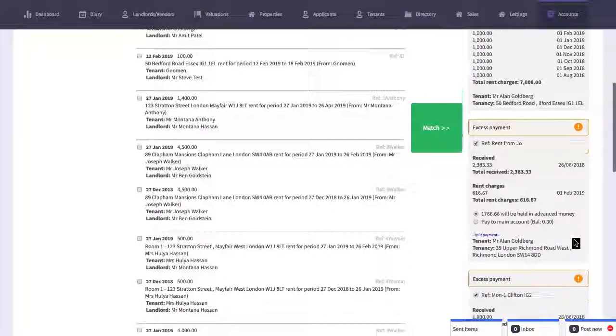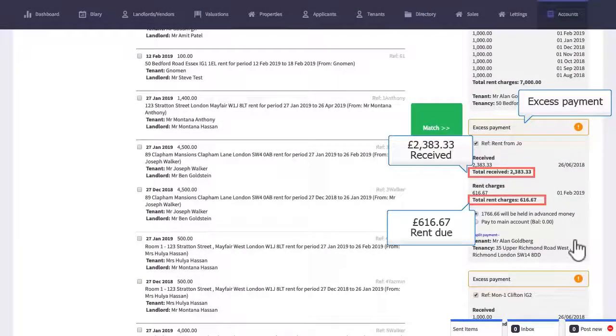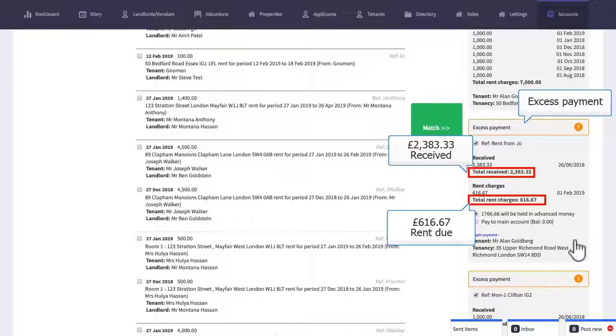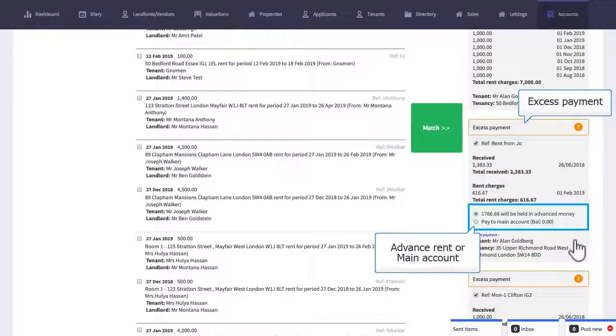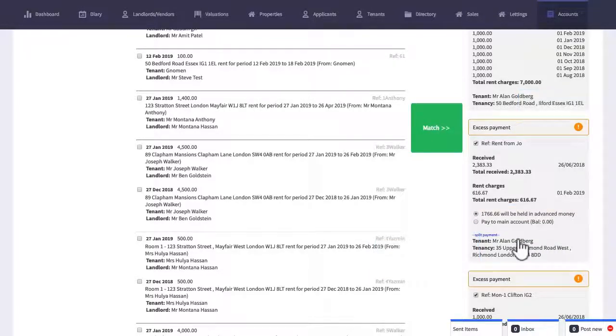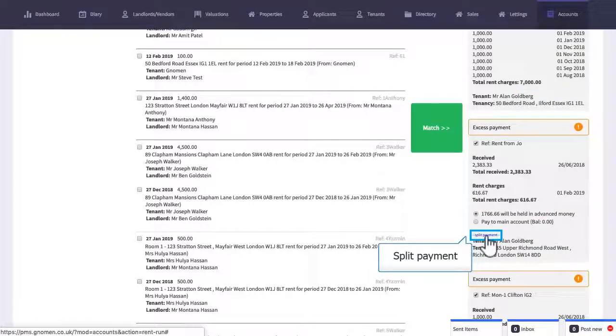Another scenario is where the tenant's paid too much rent so you now have the option to put the money towards the advance rent account or pay it towards their main account. You'll notice a small link here to split the payment and what this allows you to do is distribute the tenant's money between the main account and the advance rent account.